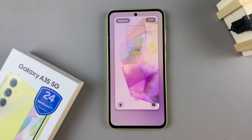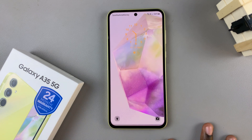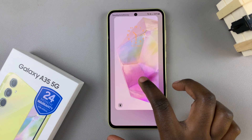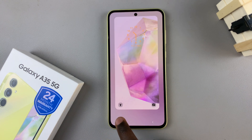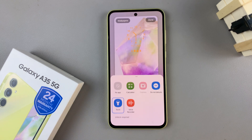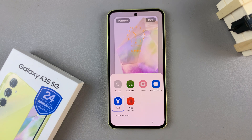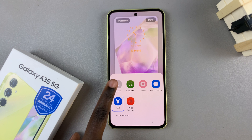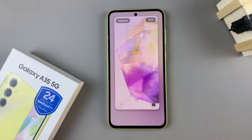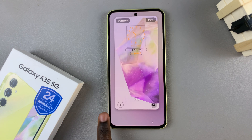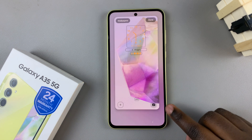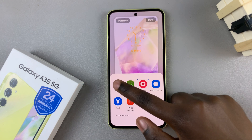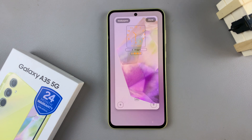From here, tap on any shortcut you wish to remove. For example, I'll tap on this one and then select No App. As you can see, this has been emptied out. I'll do the same thing for the other side and they've been removed.